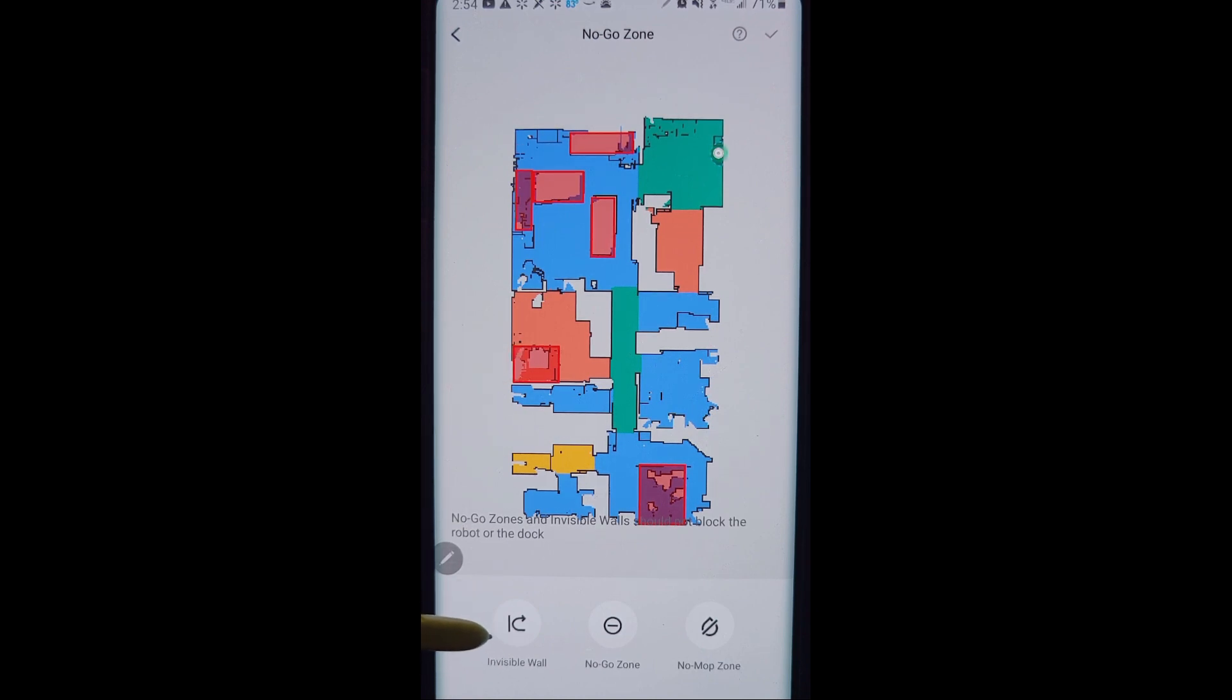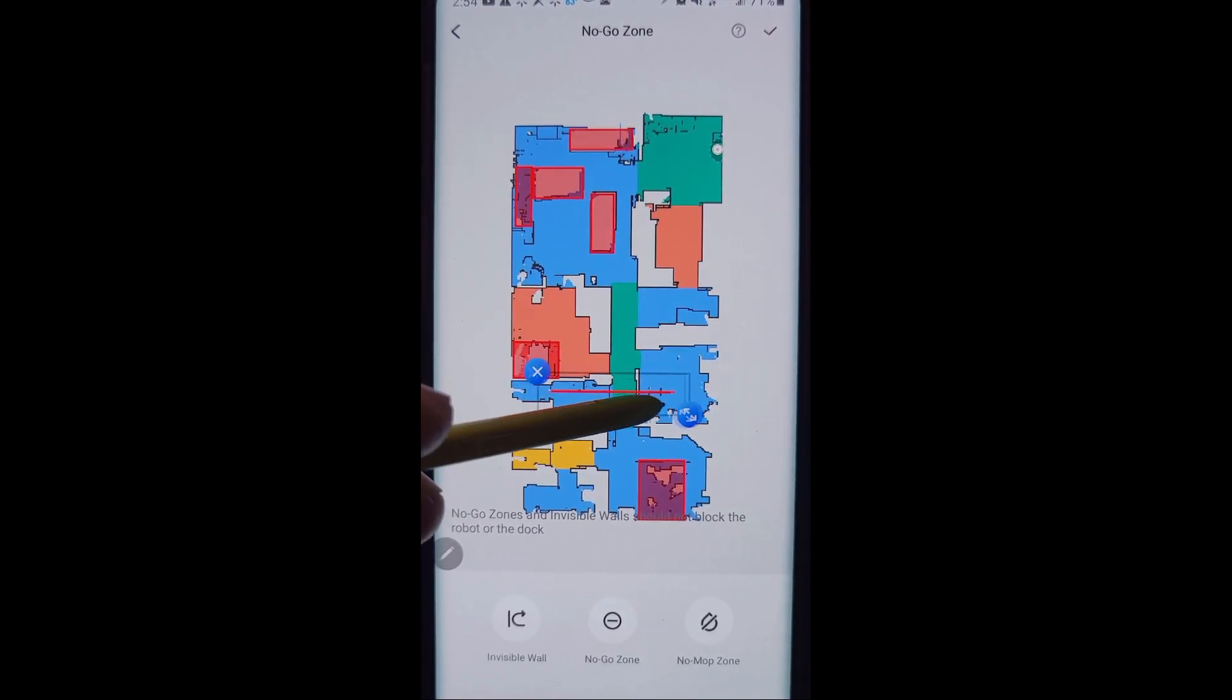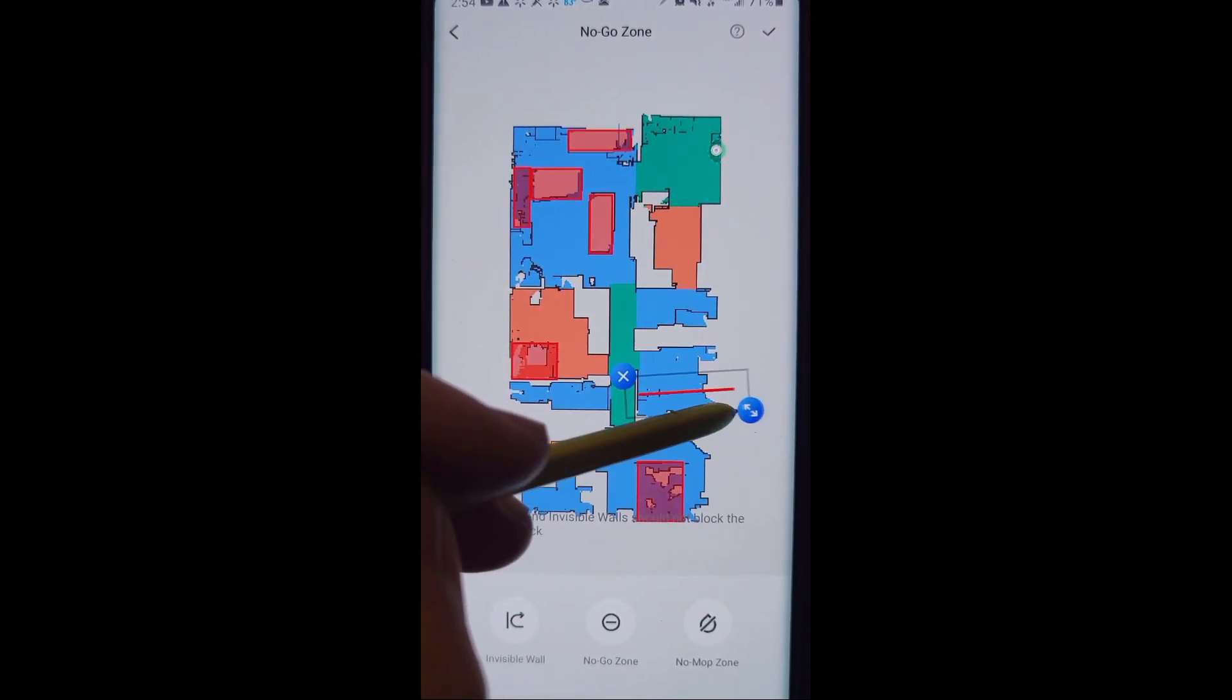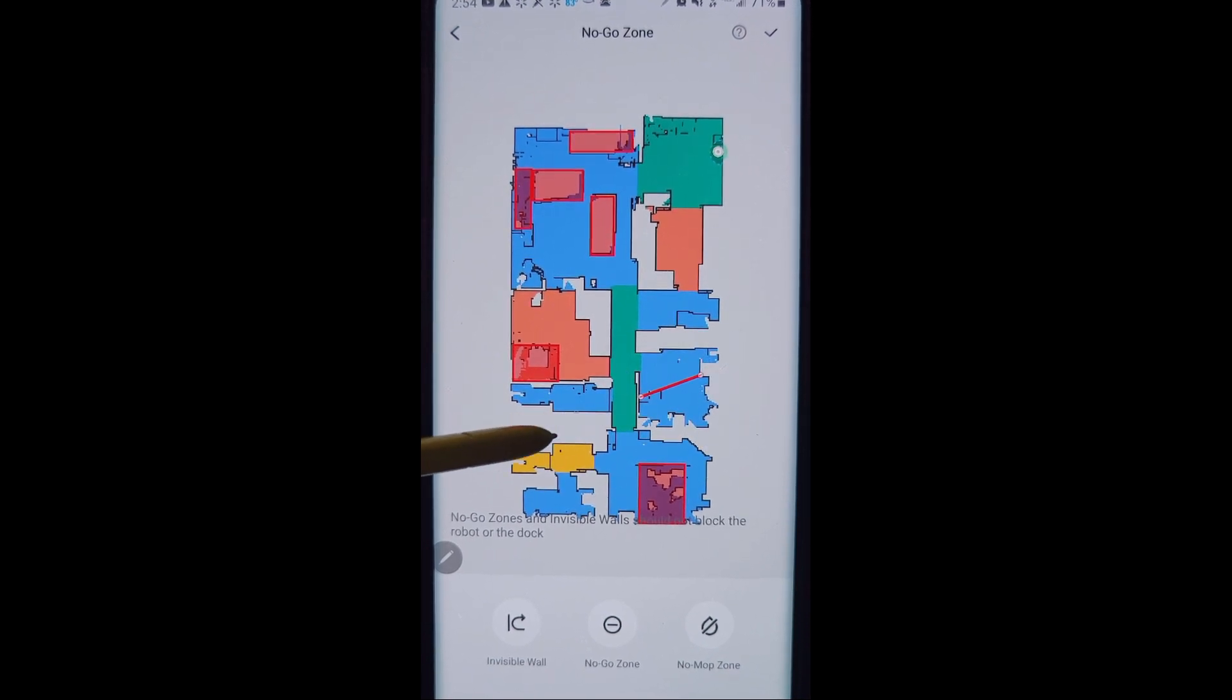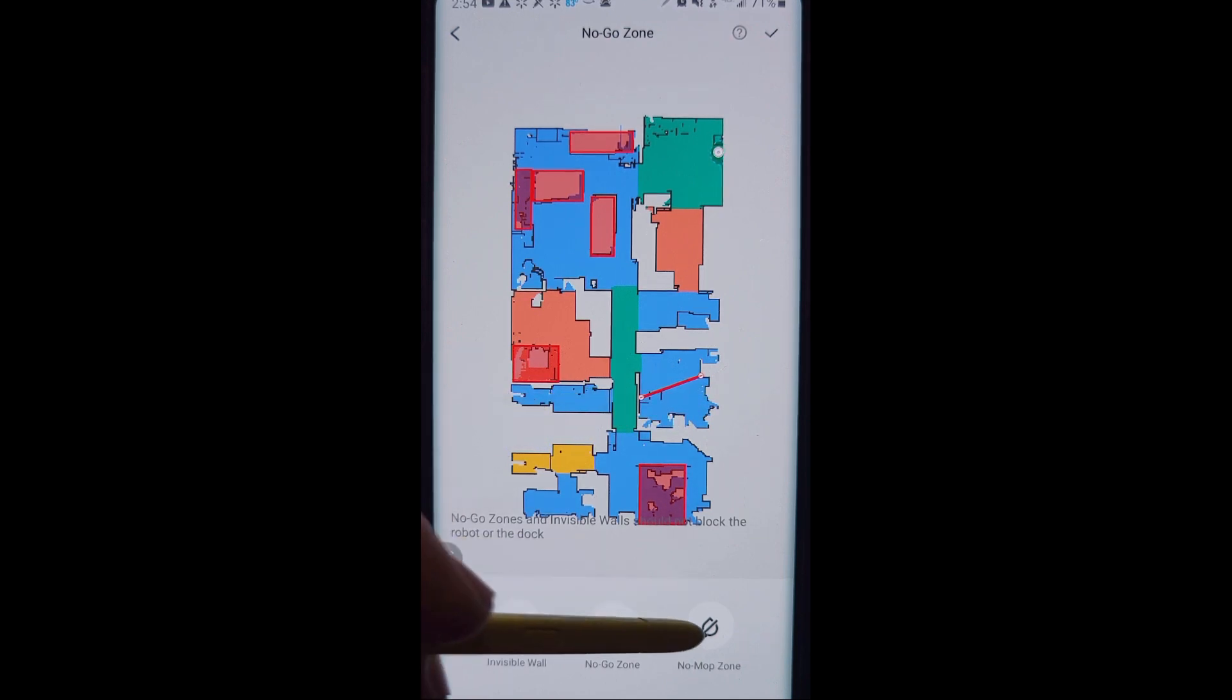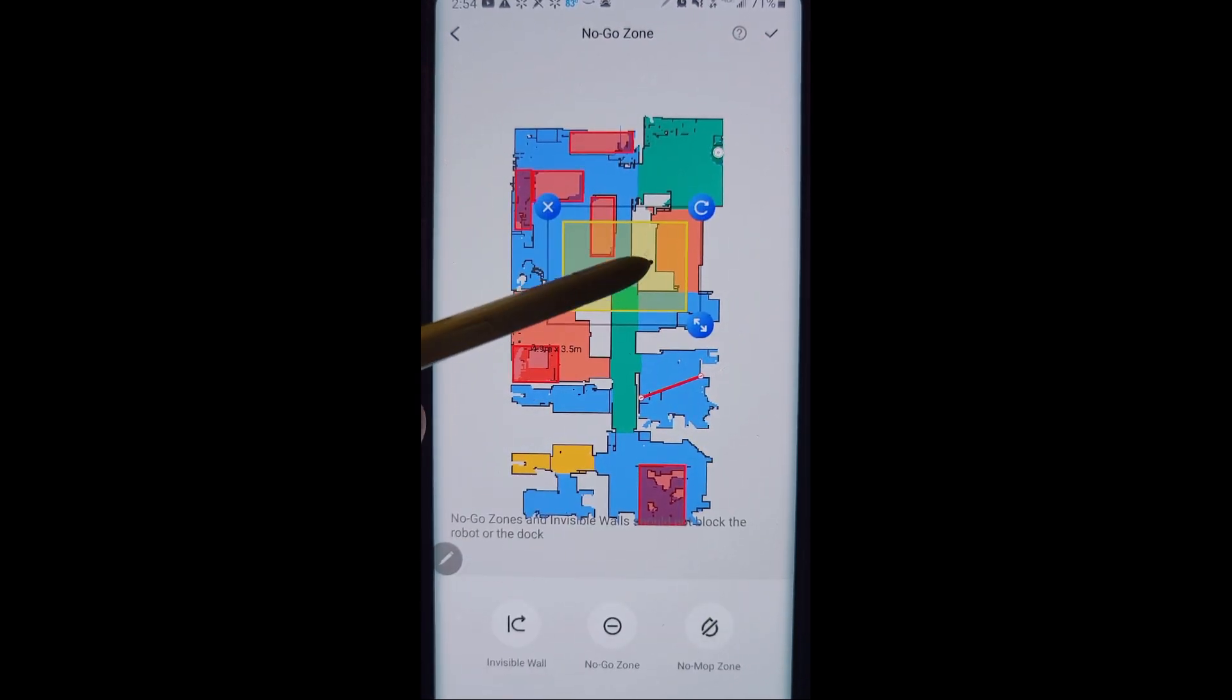Sometimes you may want to do an invisible wall. Like let's say you don't want it to go over on this side of the room at all. Then you can do an invisible wall and when it comes in here, it will not vacuum or mop over here.